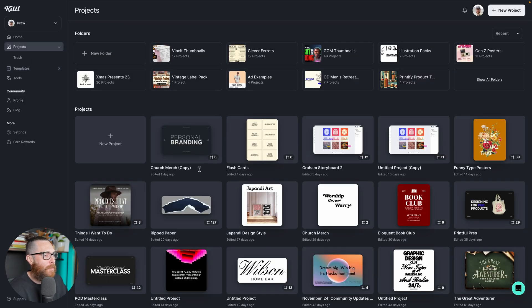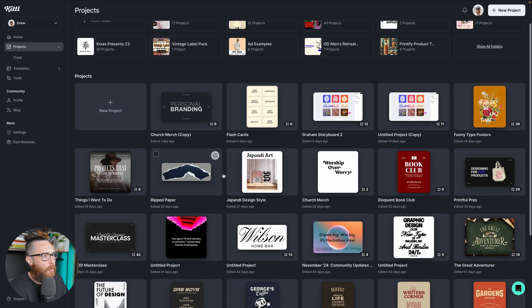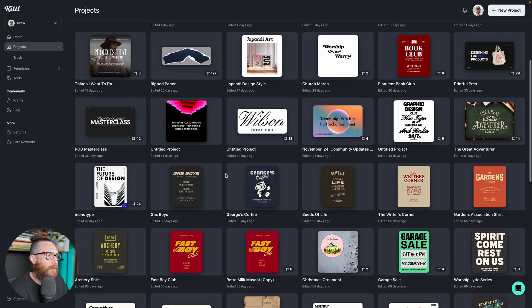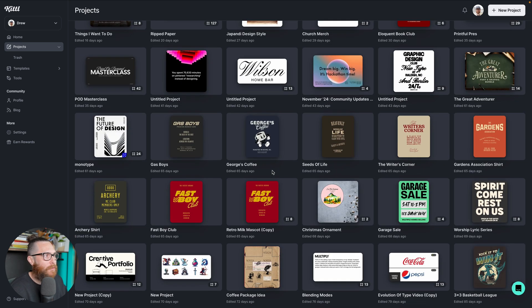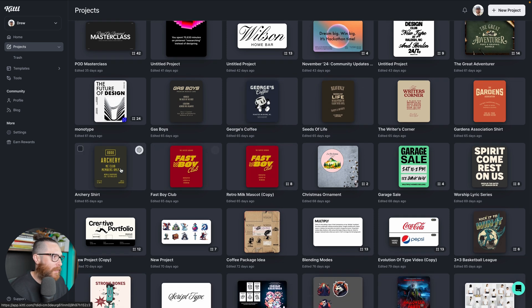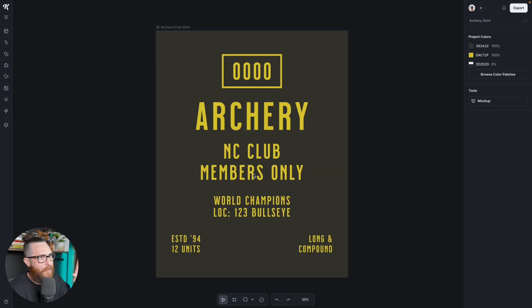So now without having to flip back and forth between the homepage and your profile as a separate page, you can navigate from that left side super easily. Click projects and you're back in all of your projects. We're going to click into one of them just to check out what all has changed — I'll go ahead and click this one from one of the videos I did a couple of weeks ago on retro t-shirt designs.